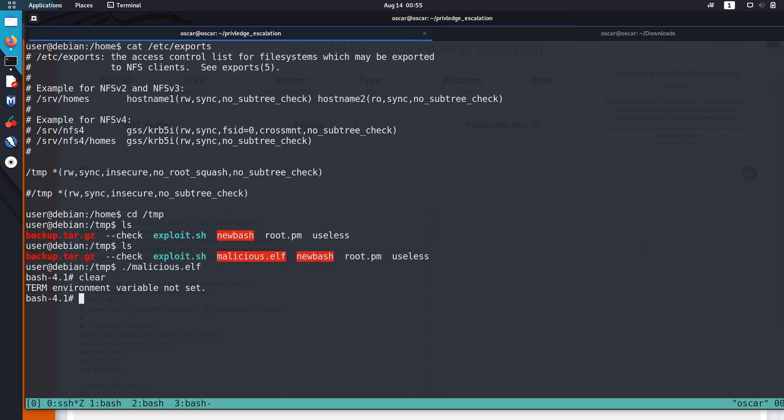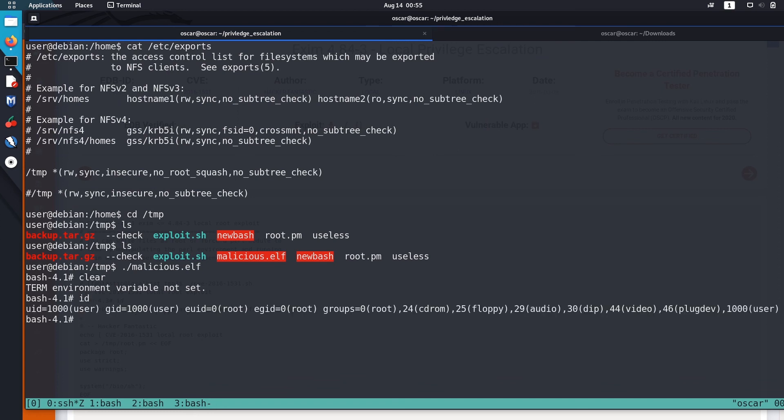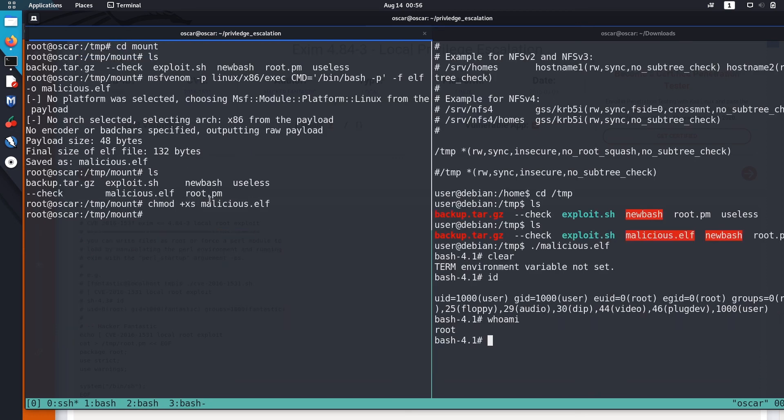Okay, now we got a root shell. You can see here we are a root user. So that's how you can use NFS shares with root squashing disabled to escalate the privilege. So let me tell you once again what we did. We created this malicious file in our Kali Linux where we mounted the NFS share and we just copied that malicious file inside the shared folder.